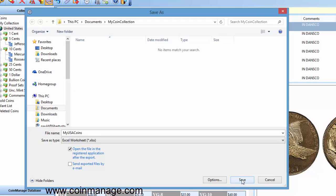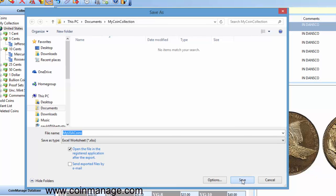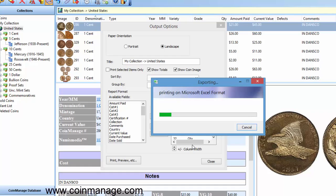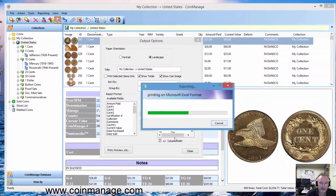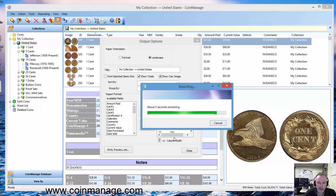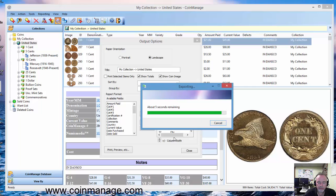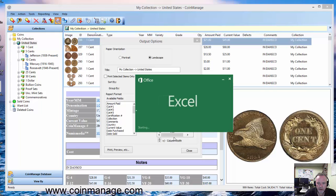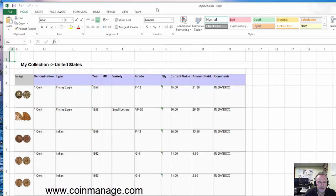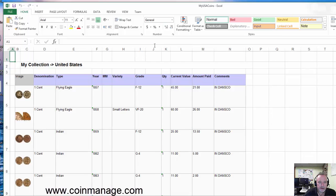So anyway, we're going to click save here. You see a printing in Microsoft Excel format status dialog, and it's going to bring up Microsoft Excel. Let me move this over. As you can see here, it presents your data in a spreadsheet and there it is right there.